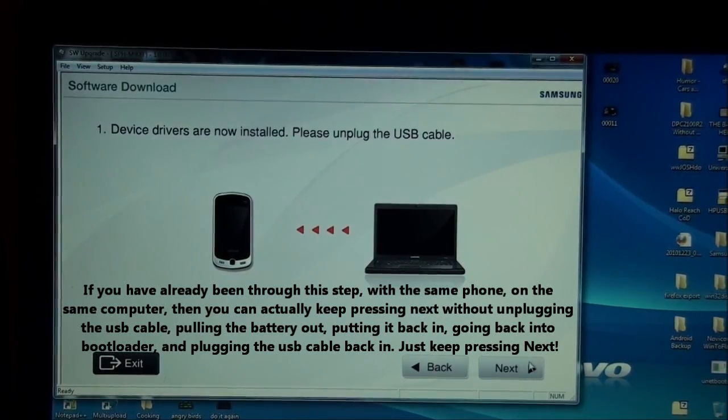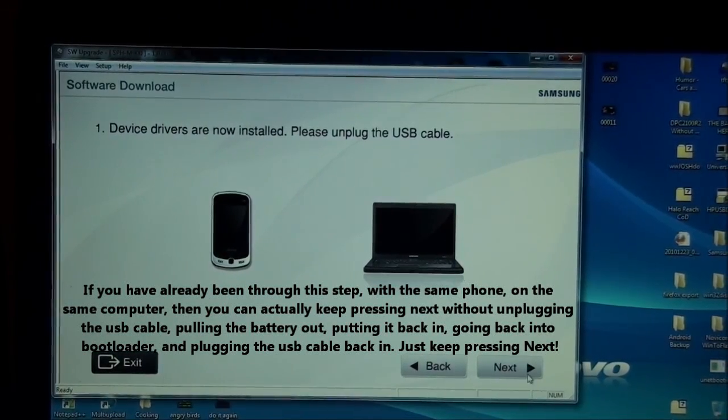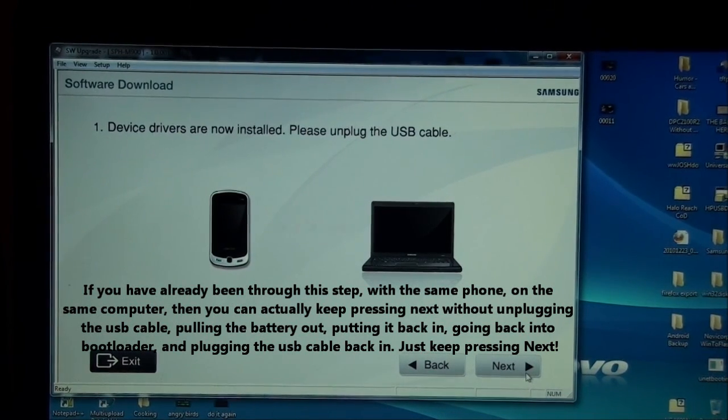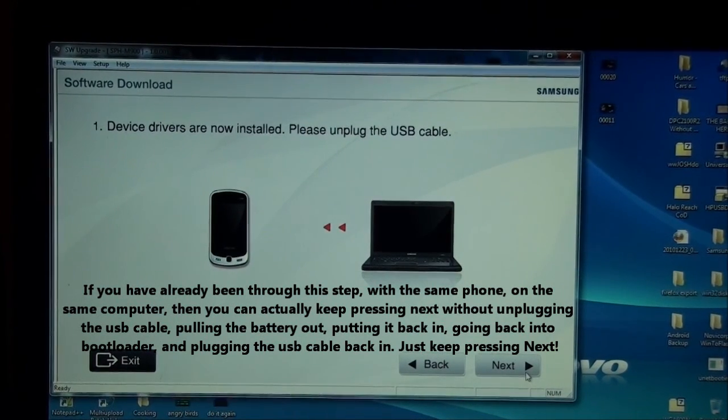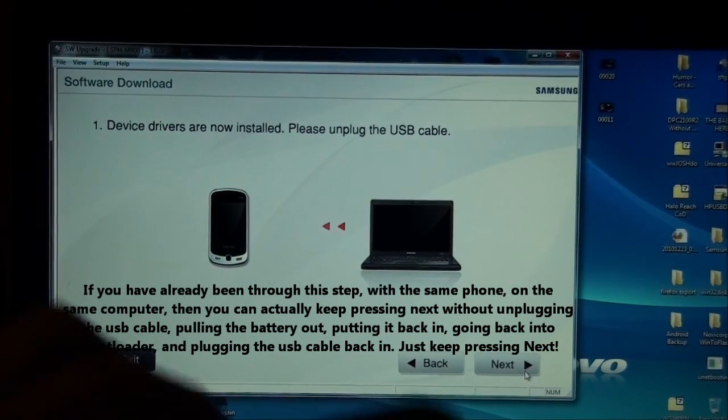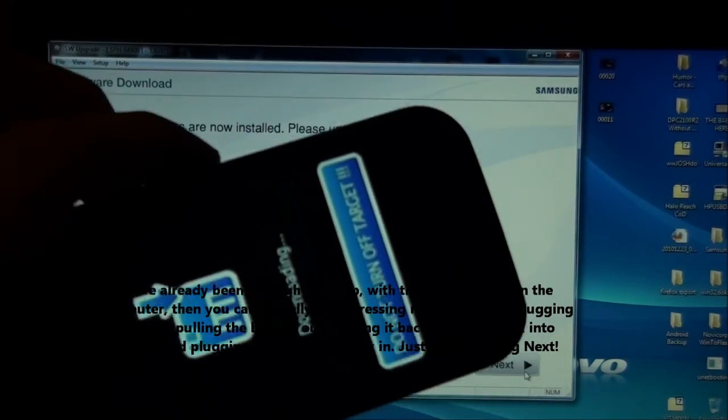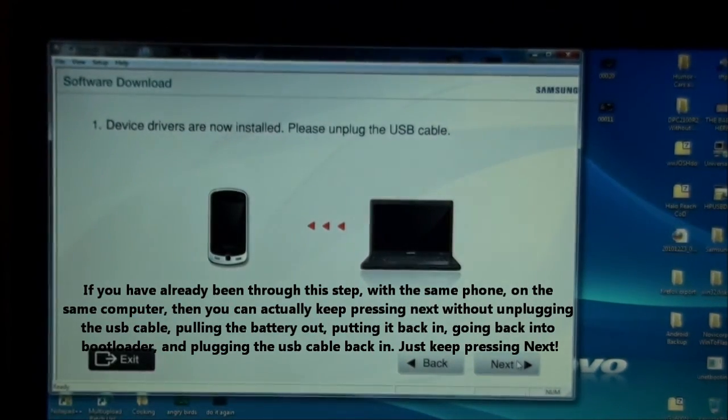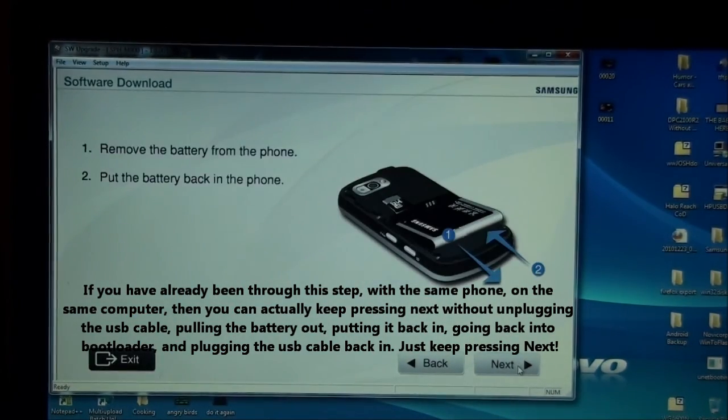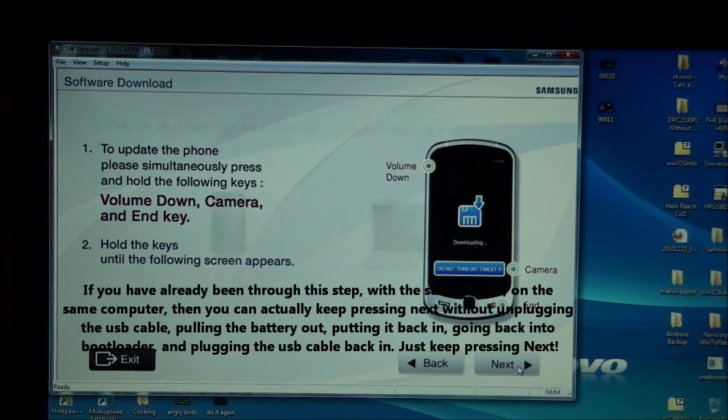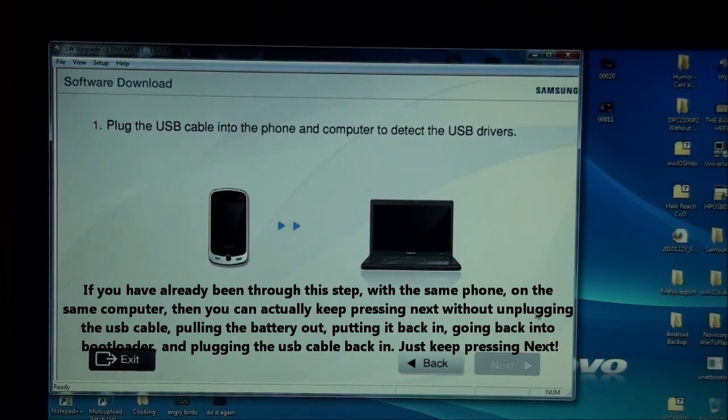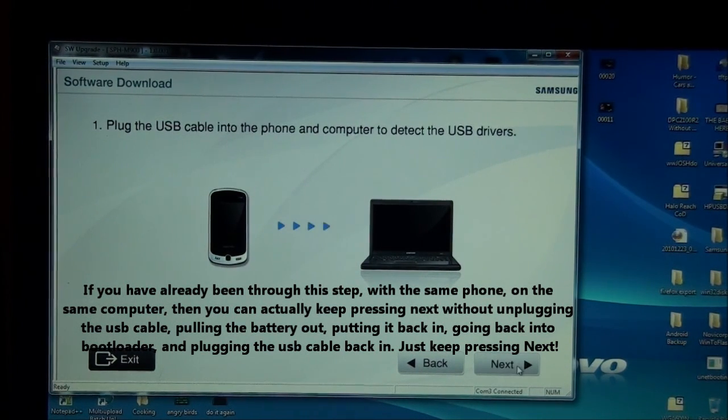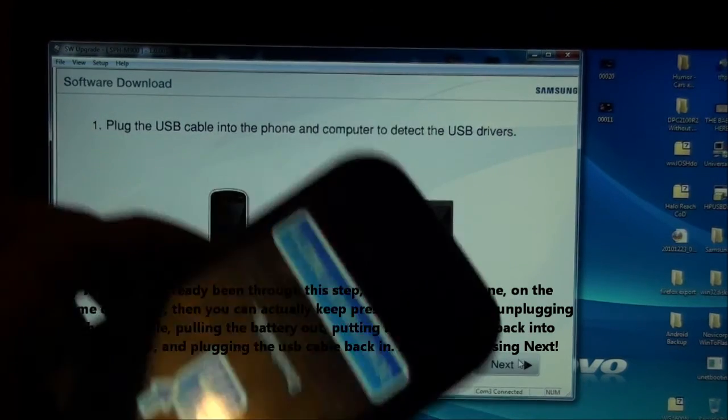All drivers are installed. Please unplug the cable. I've learned a trick. If you've done this before more than once, you don't have to actually take your phone and go back into bootloader. You just click Next. Next. Next. Com3 Connected. Next. See, I never once unplugged it.